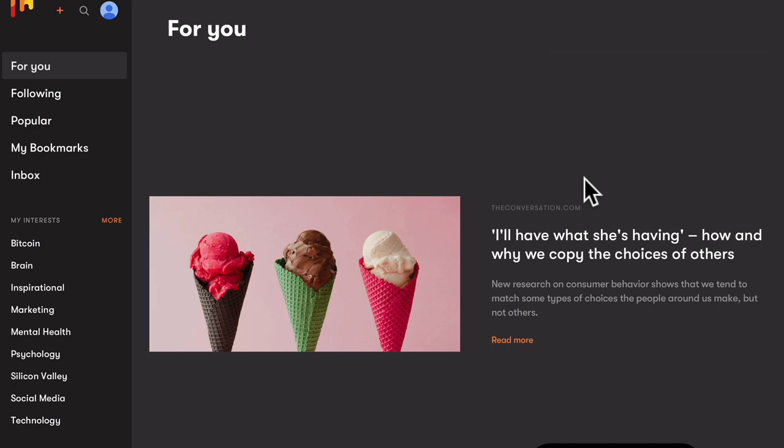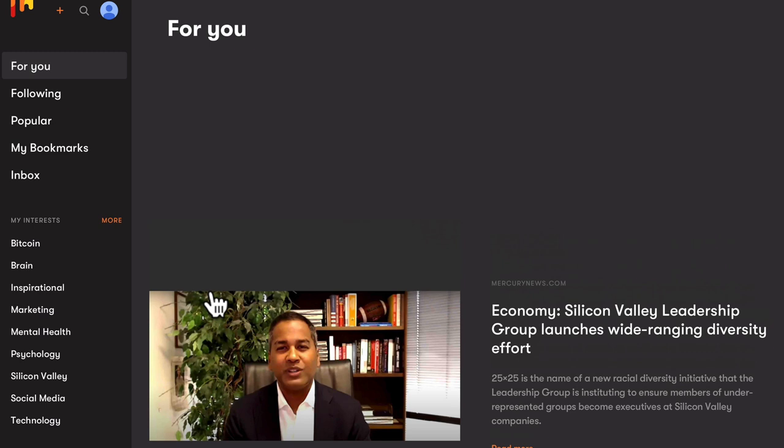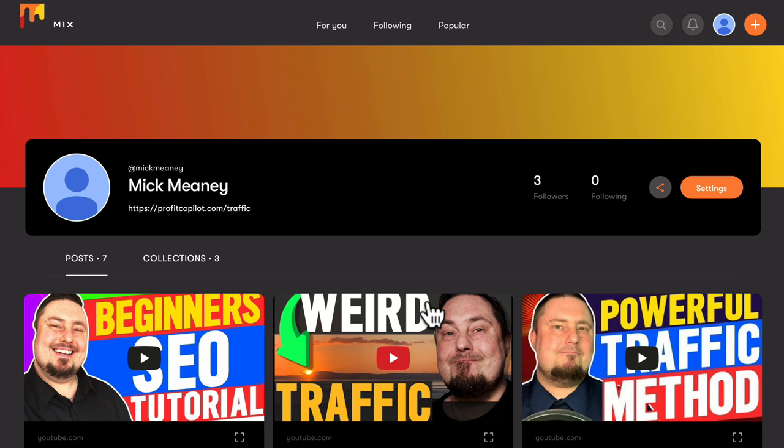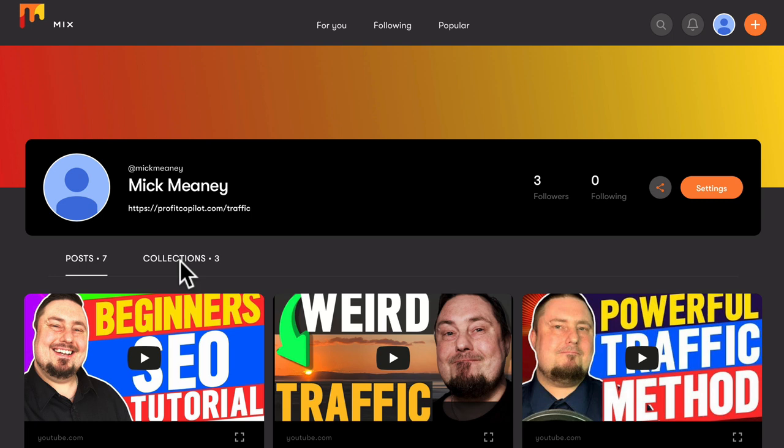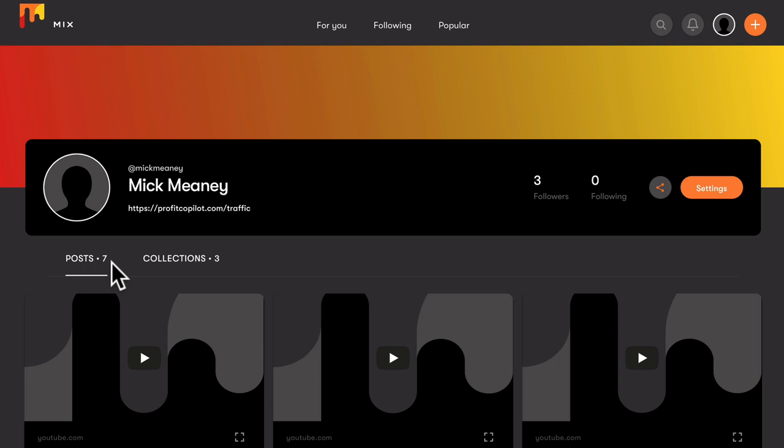So let me show you how to make a collection. So if you go to your profile, click that icon, you're going to get all the posts that you made on here. If you click collections, you're going to see your existing collections. But chances are you don't have one yet. So if we go down to one of your posts, click on mixed.